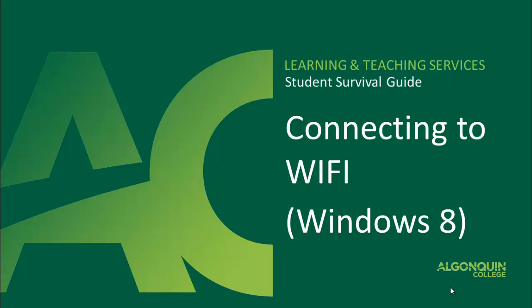In this video tutorial, you will learn how to set up wireless access at the college and connect to it in Windows 8.